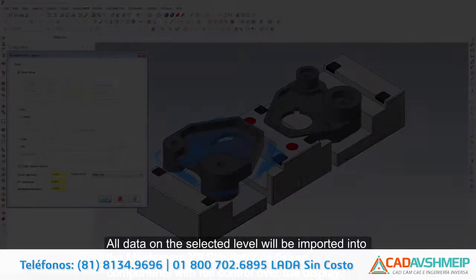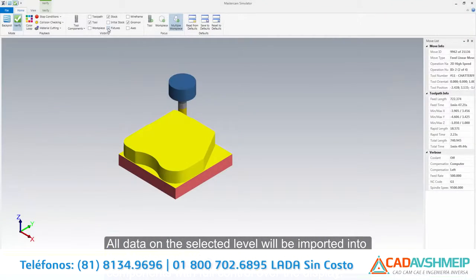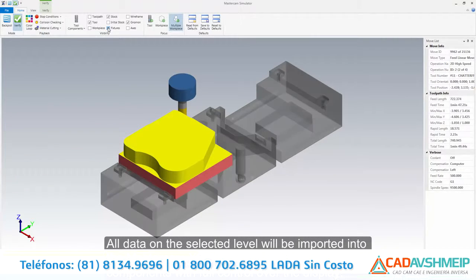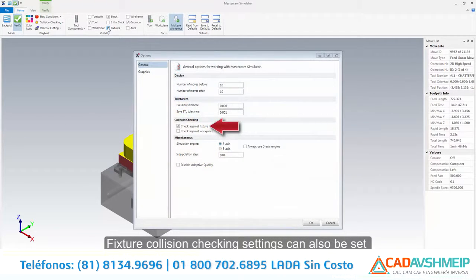All data on the selected level will be imported into the Mastercam X9 simulator as fixture components with full control over the display. Fixture collision checking settings can also be set on the Options page.